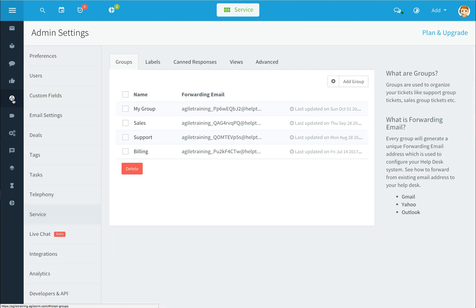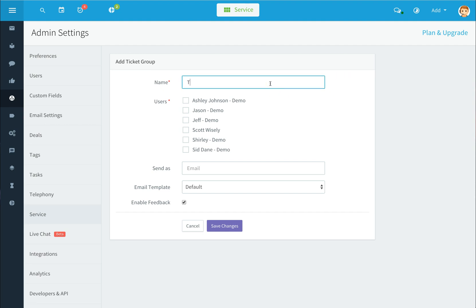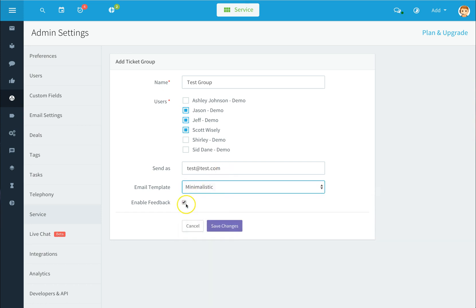Click on groups to set and assign different groups within the service module. To delete a group, select it and click the delete button. To add a new group, click on add group, give it a name, and select who you'd like as part of that group. You can also add a send-as email address and select email templates. Enable or disable the feedback option and click save.